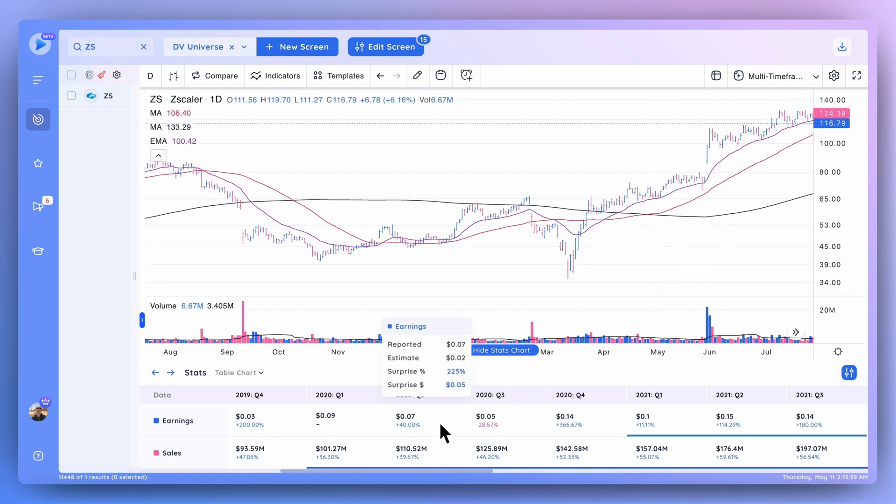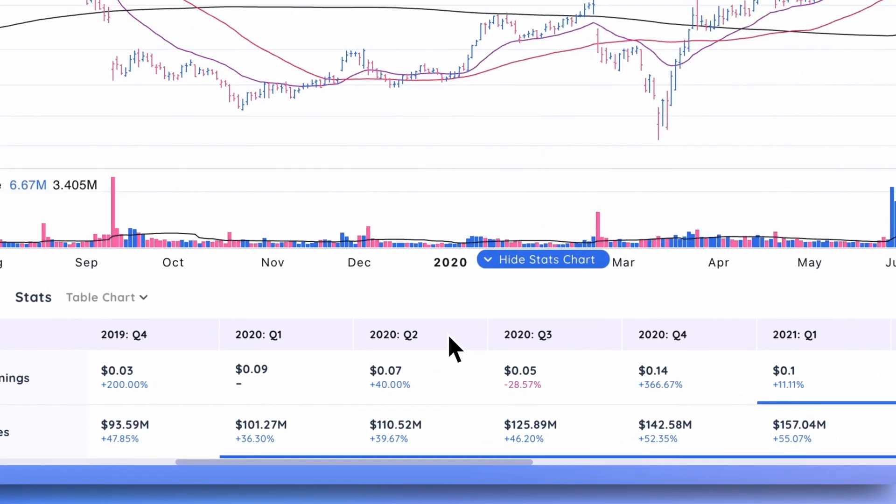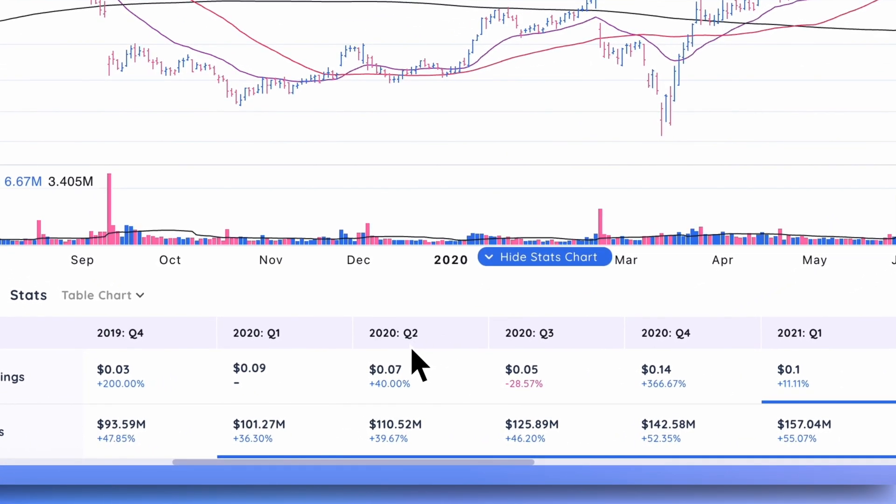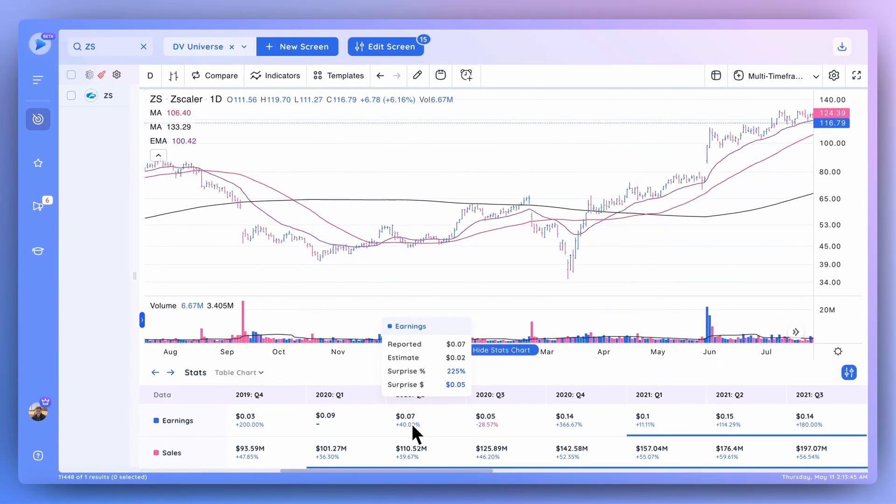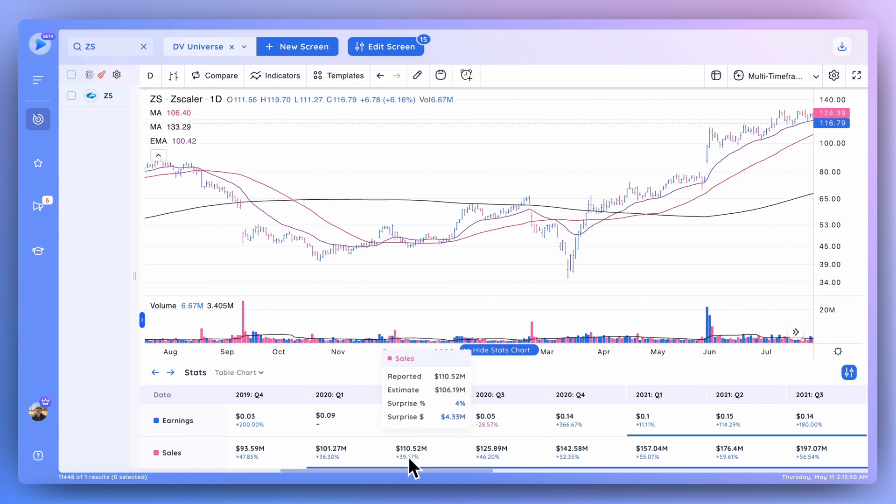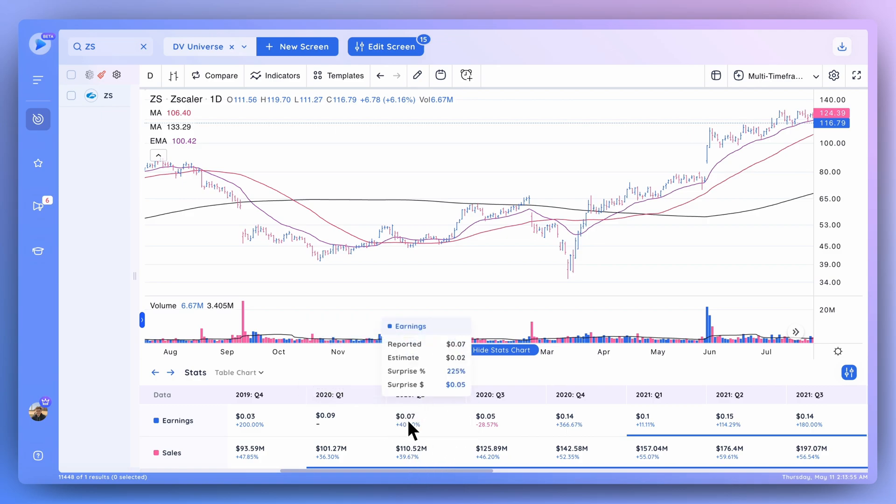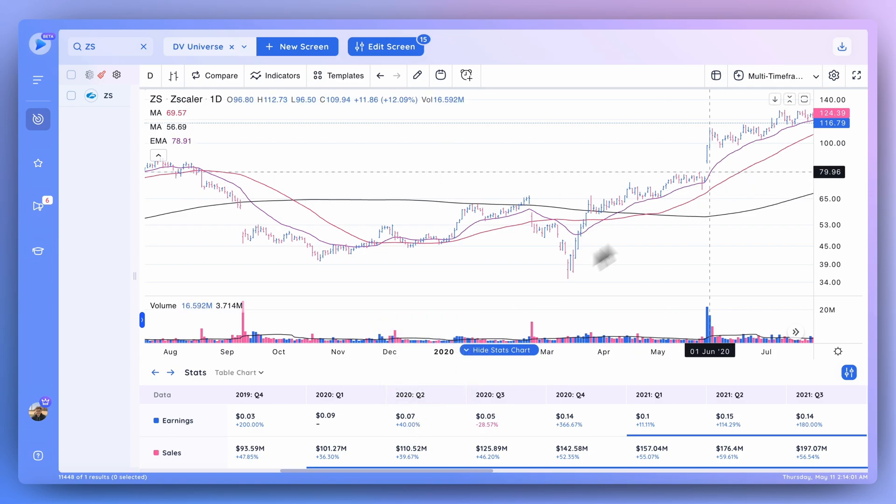You can see we had a gap up the next day, and this was driven based on the numbers of this earnings report right here. You can see that the earnings came in well above the estimates - a 225% surprise. And the sales also had a slight surprise as well, but it's really this number right here that drove that interest and caught the street off guard, which led to that gap up on earnings.